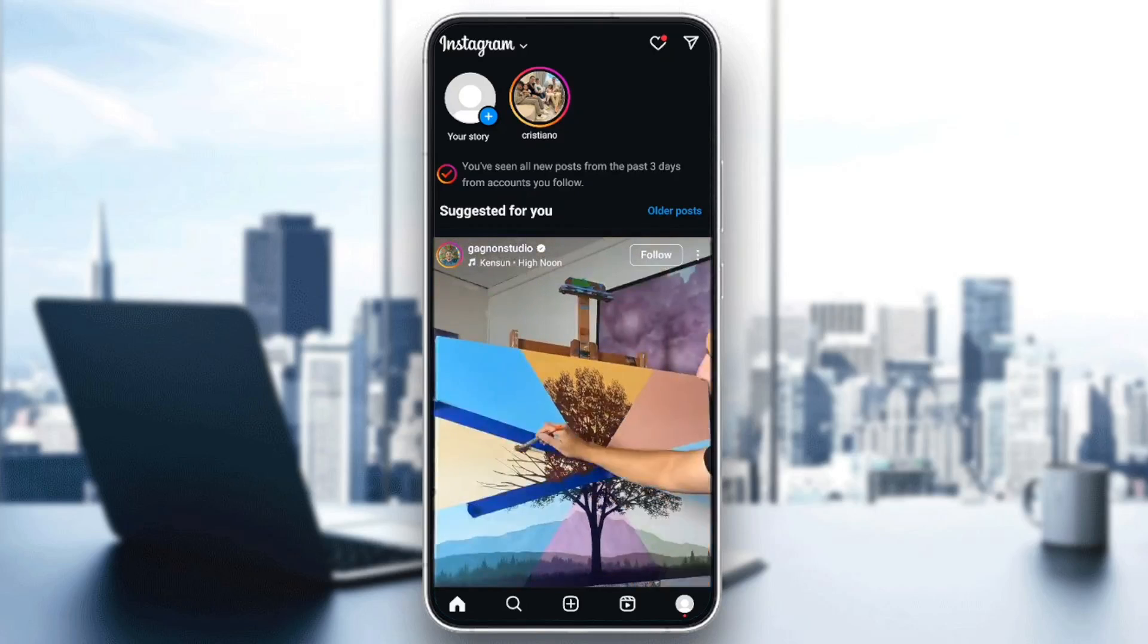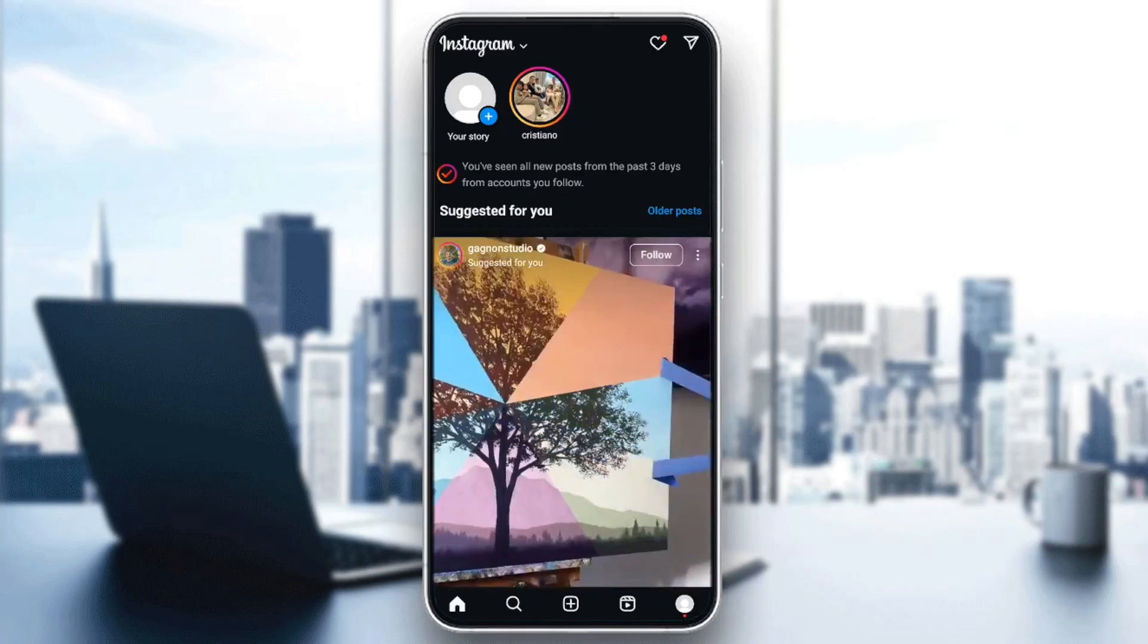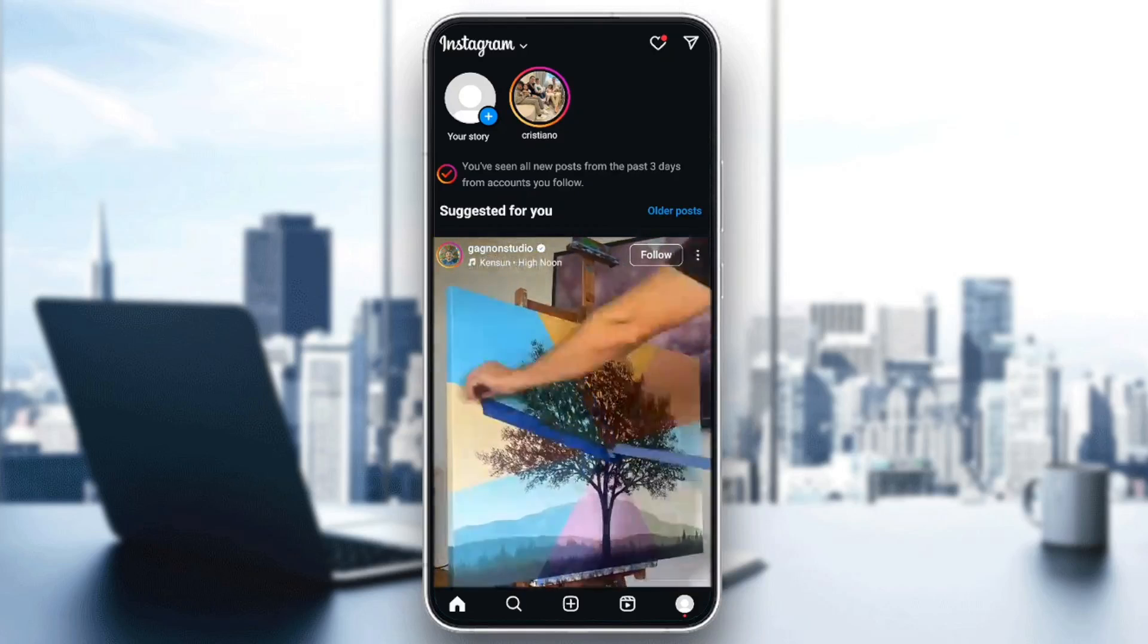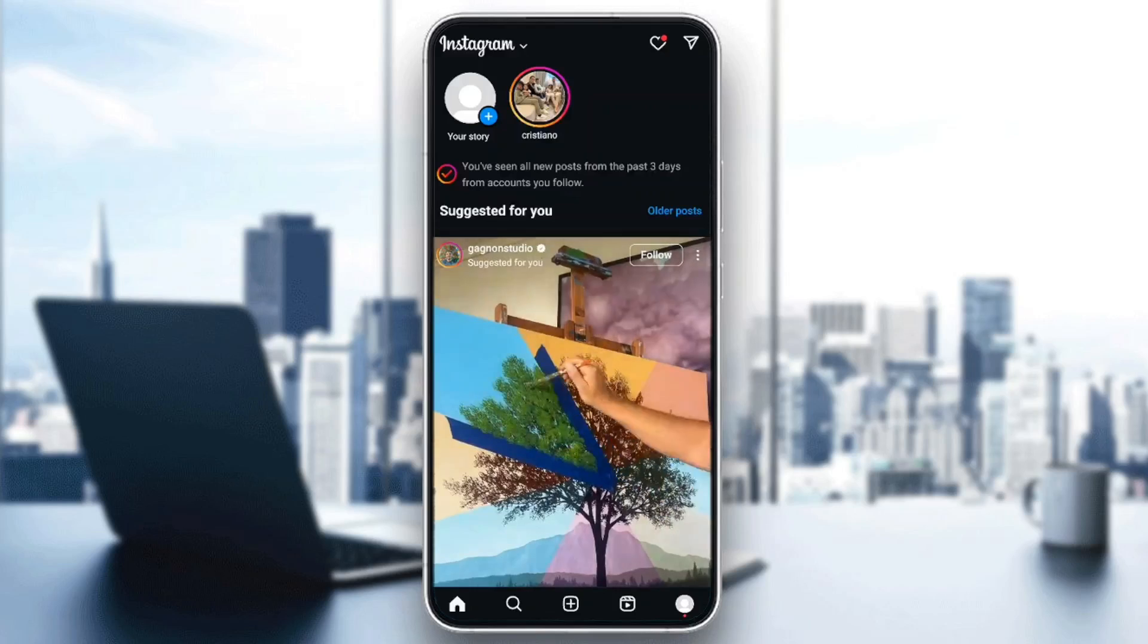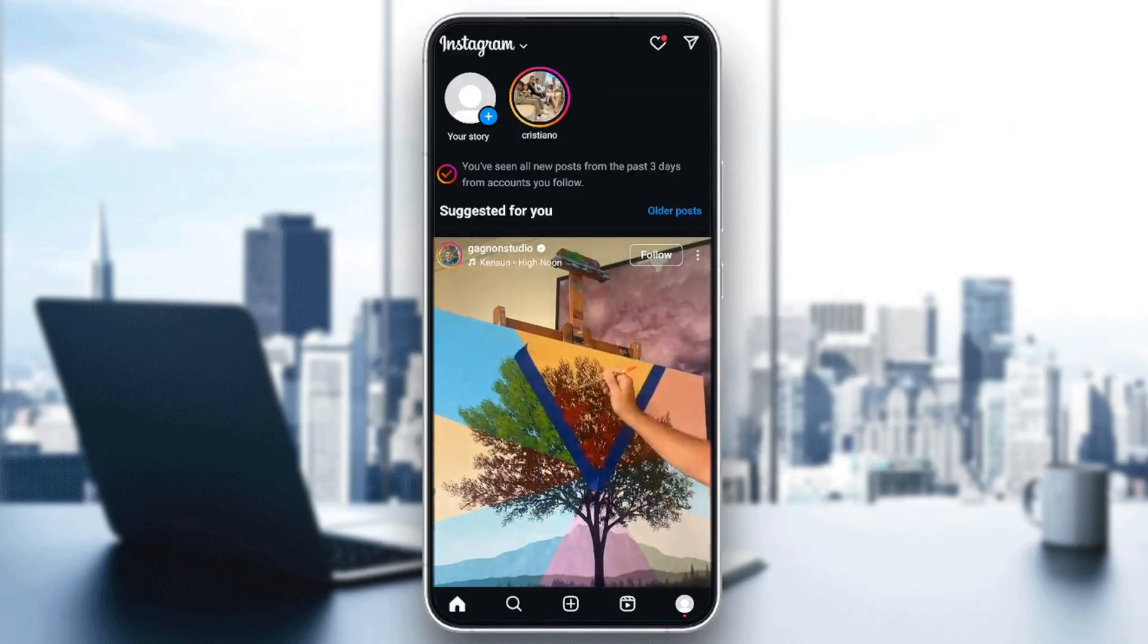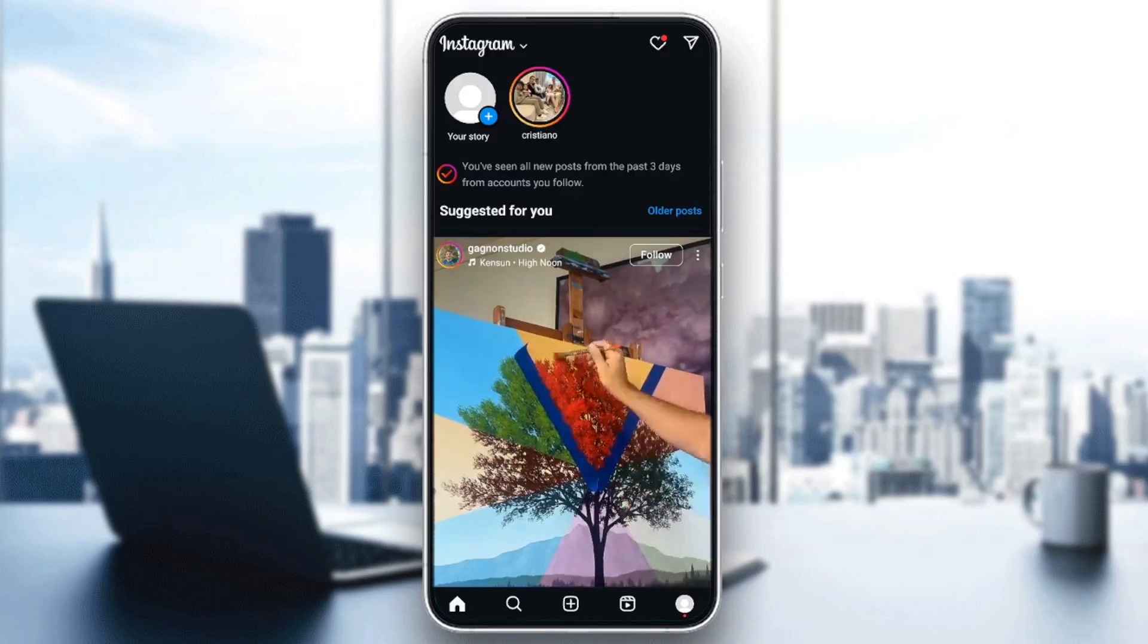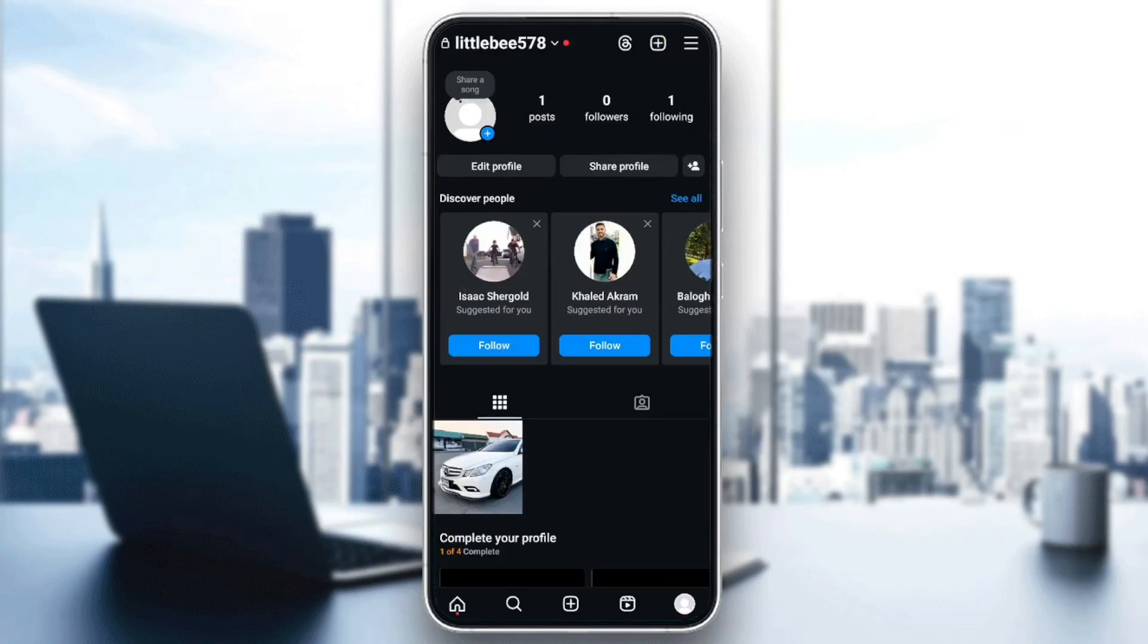As you can see guys, I'm right now on Instagram and this is how the homepage looks like. So right here in the bottom, you're going to find all of the sections. Here you're going to find the home section, search, reels, and also your profile section.